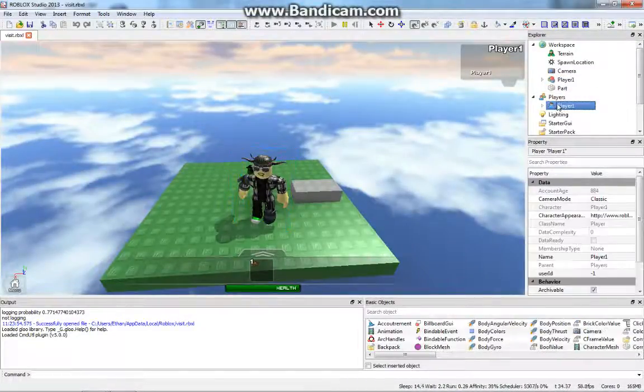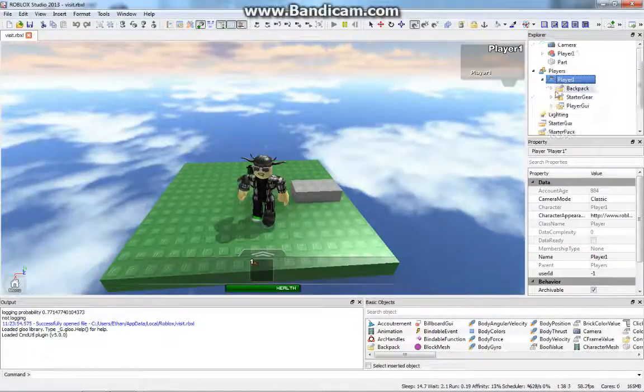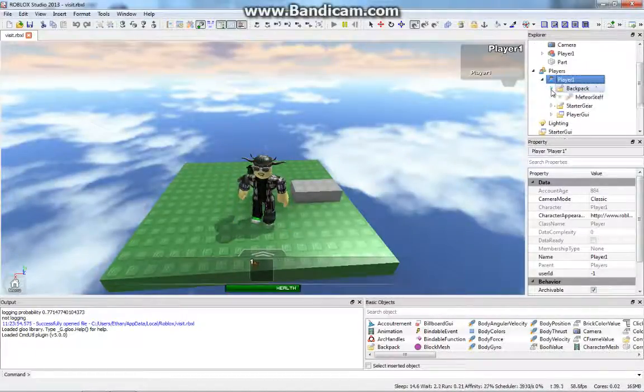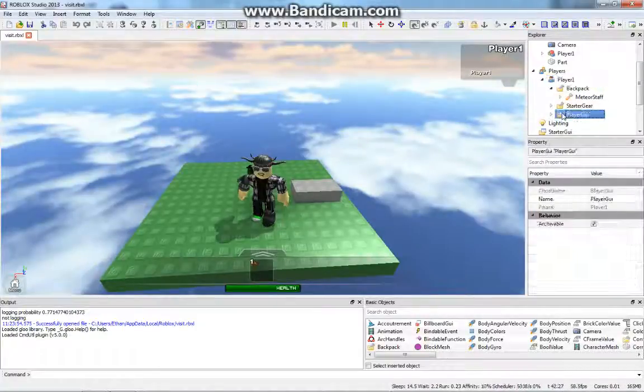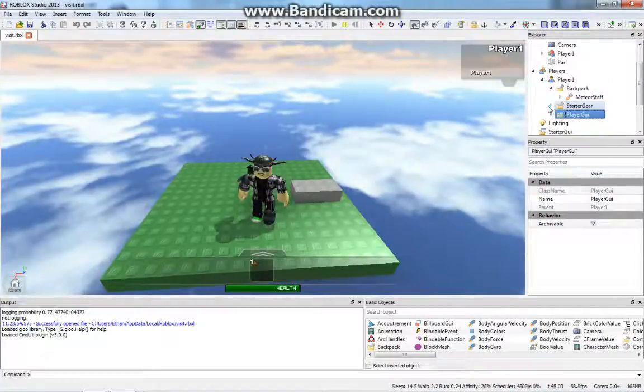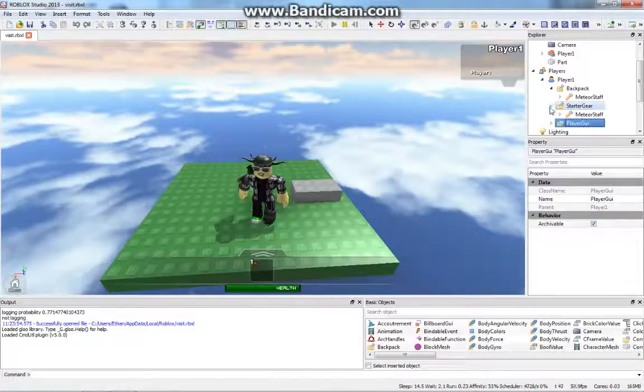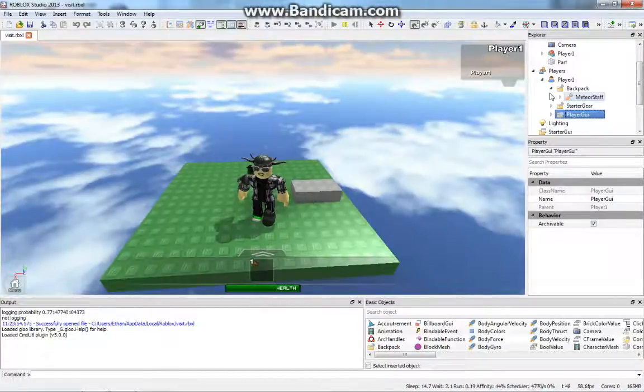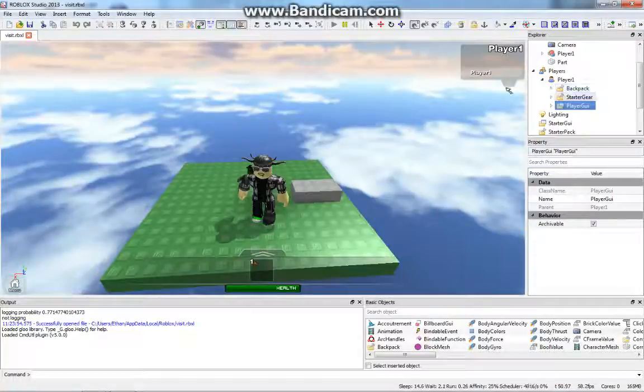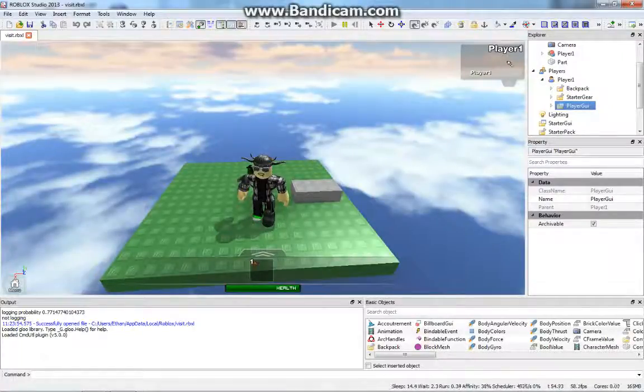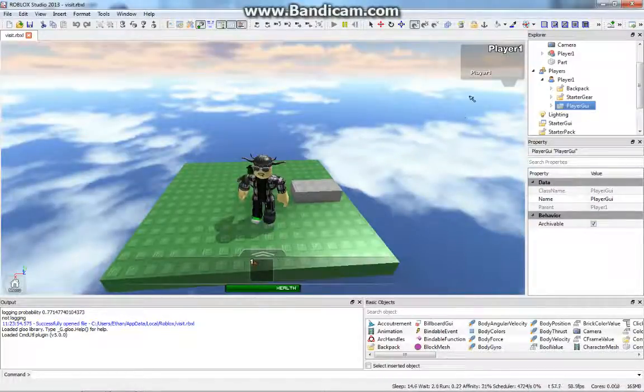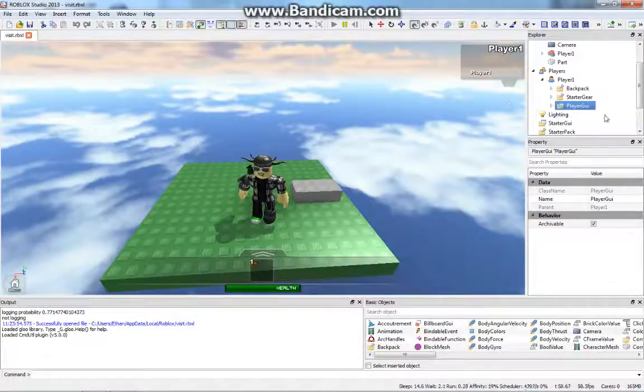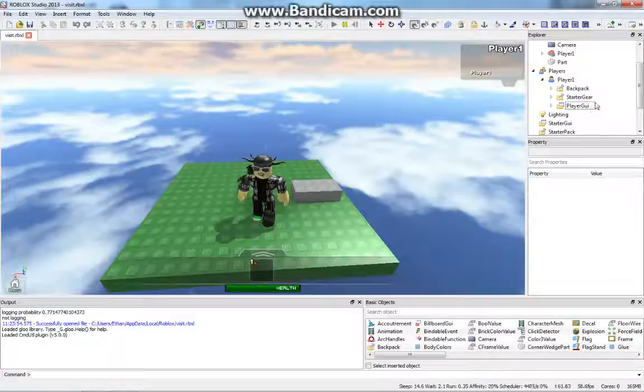The player has things like your backpack, and it has your GUI, it has your starter gear, you can also put leaderboards in it. That's how sometimes you see like your kills and wipeouts up here. That's your leaderboard, and I'll talk about making your own leaderboard in a later video.